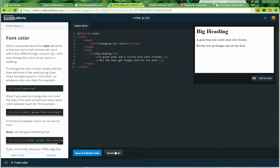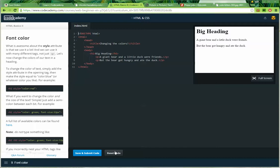Font color. What is awesome about the style attribute is that we use it a lot, and we can use it with many different tags, not just Ps. Let's now change the colors of our text in the heading. To change the color of text, simply add the style attribute in the opening tag, then make the style equal to, quote, color, full colon, blue, end quote, or whatever color you'd like. For example, we've got an H2 tag, style equals color, red.